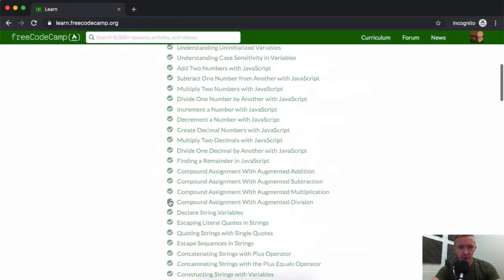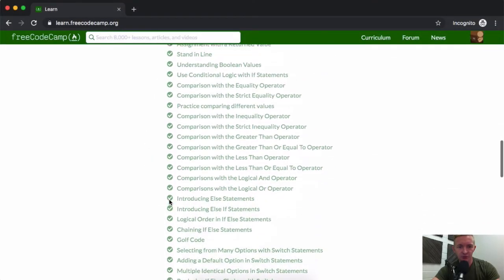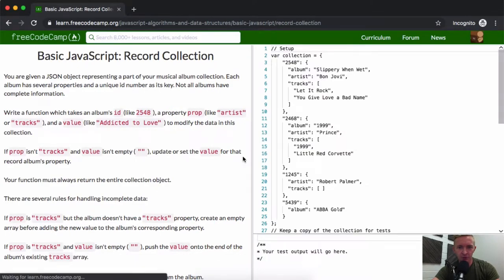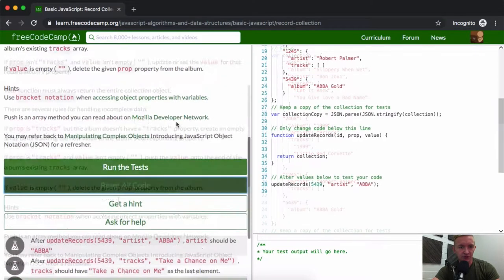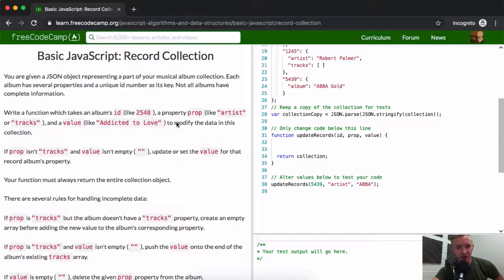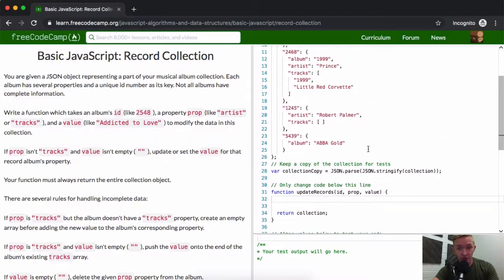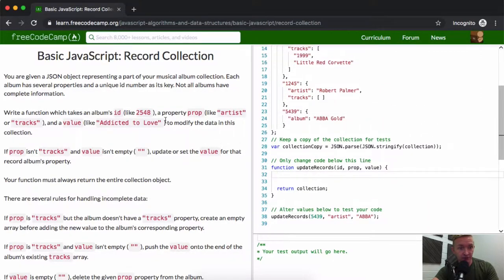Hey everybody, welcome back. Today we're going to be doing what I would consider a big jump — a considerably more challenging lesson. This is going to take everything that we've learned from the past and really put it all together. It's kind of unforgiving in the jump of complexity, but this is programming — this is actually the kind of stuff that you'll really be doing when you're writing web applications. So let's dive in.